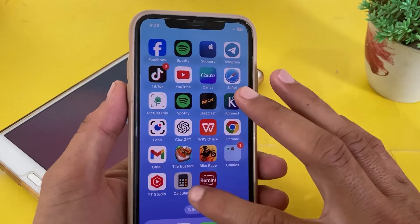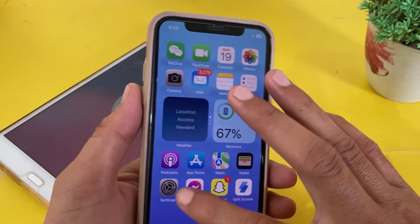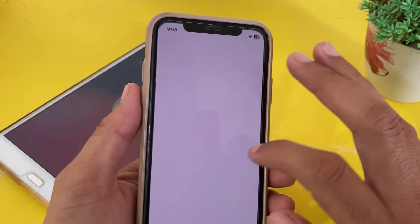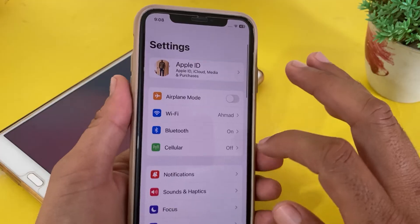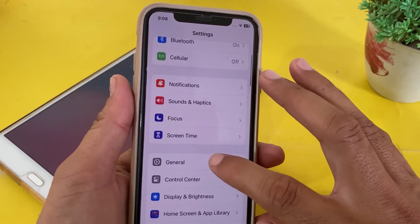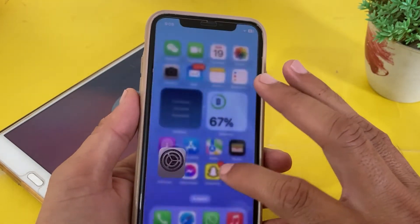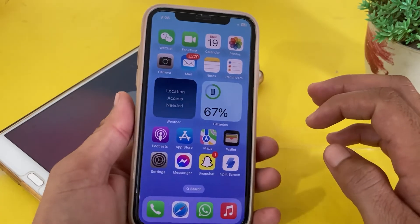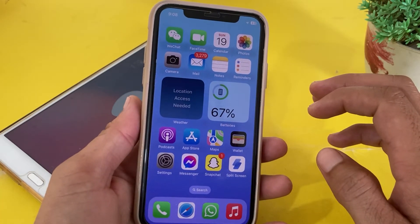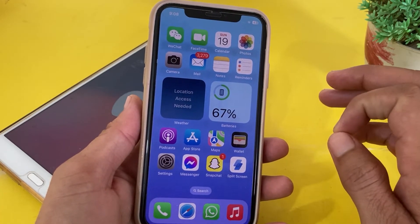First of all, open Settings on your iPhone or iPad device, then scroll down and tap on General. First, make sure that you are using an updated version of iOS.